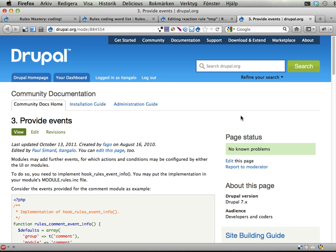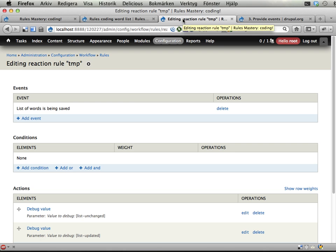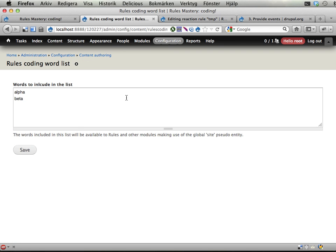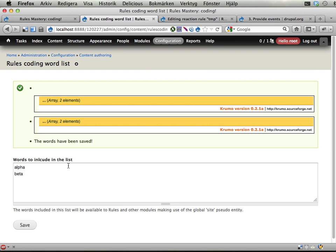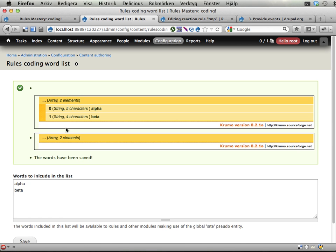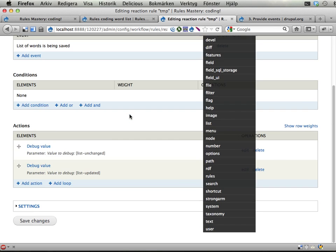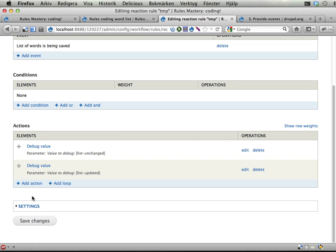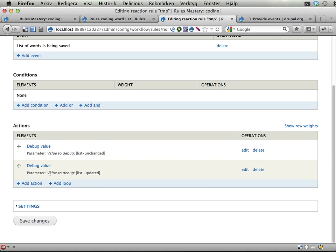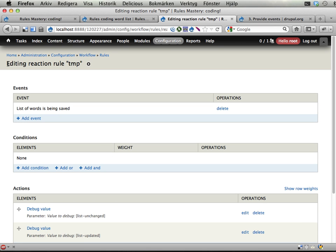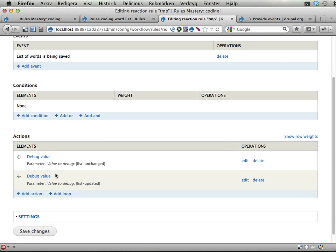We get one extra screencast here because we want to have an effect in the reaction rule. If we save our list of words, we get the old list and the new list. But if we want to make sure that one word is always present in this list, then it makes sense to use the reaction rule for reacting on saving this list and add a certain word to it.